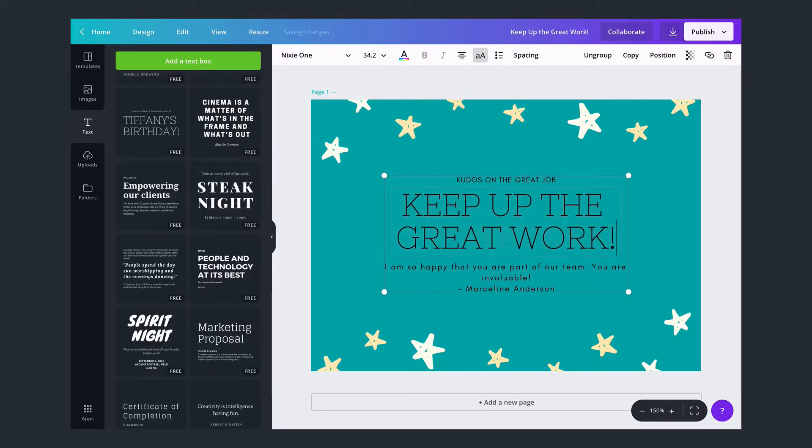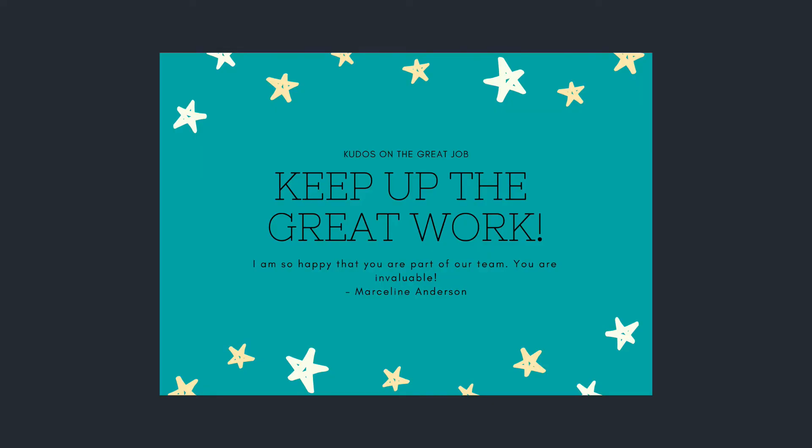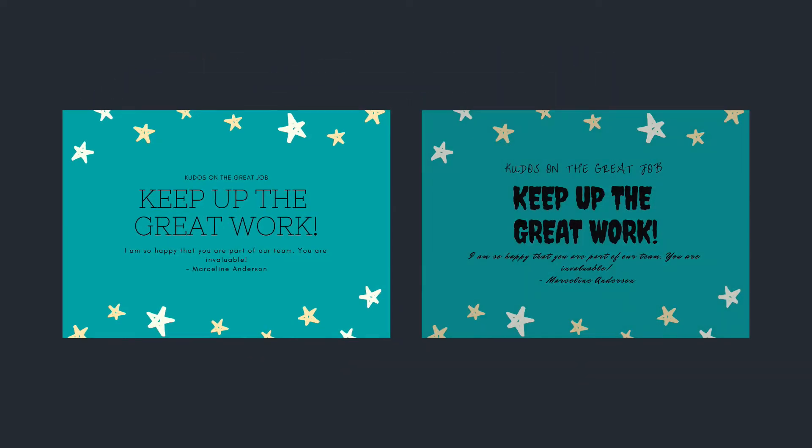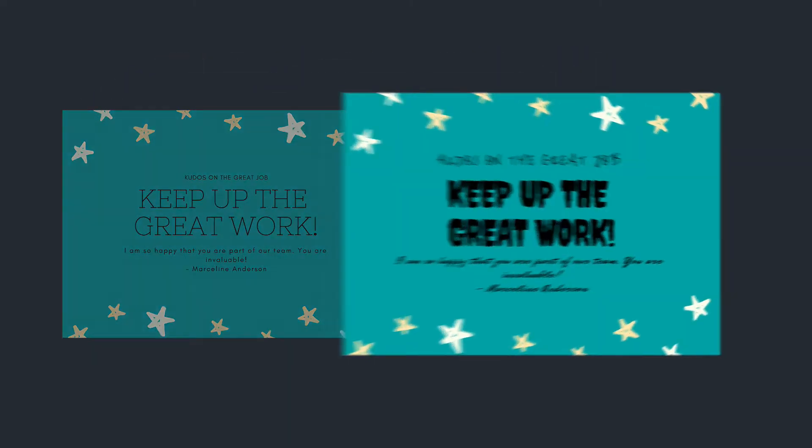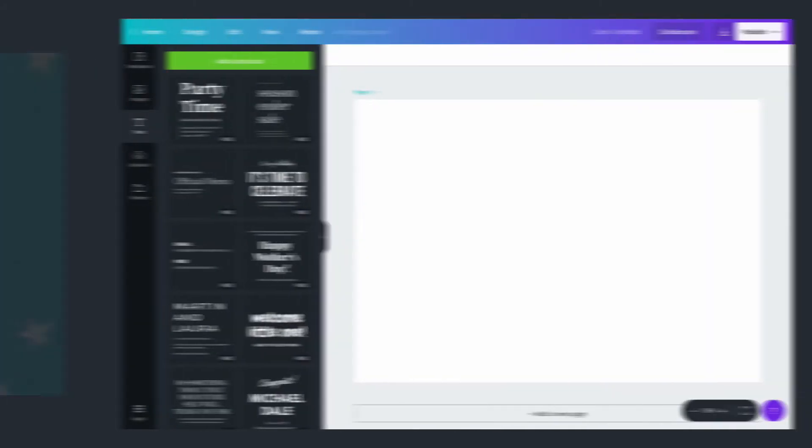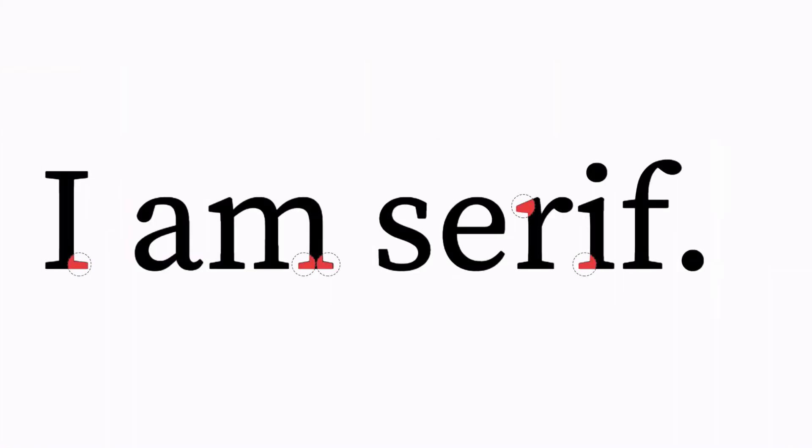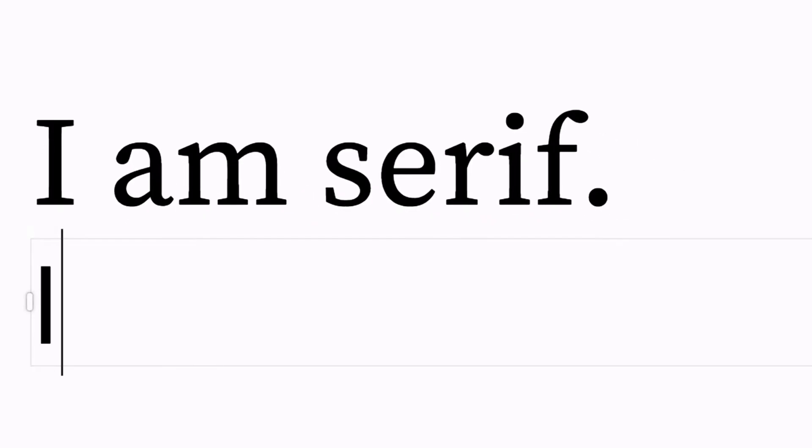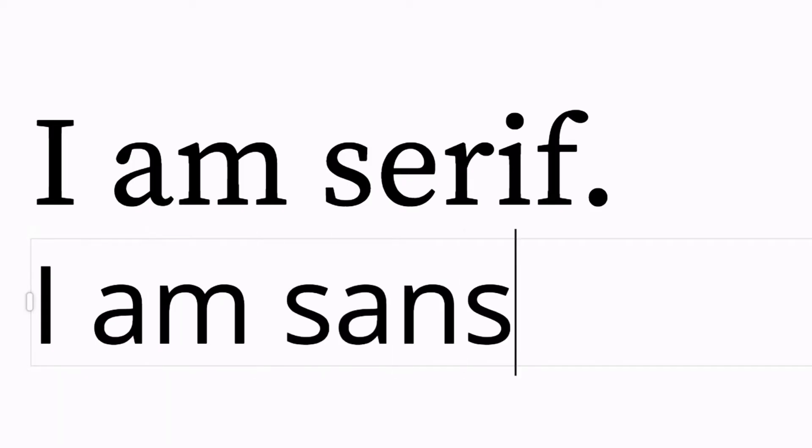We recommend that you only use one or two fonts as too many can look messy. Serifs are the lines attached to the end of letters in some typefaces. A font with serifs is perfect for a more formal context like a business document. A font without serifs, or sans serif, looks more modern or playful.